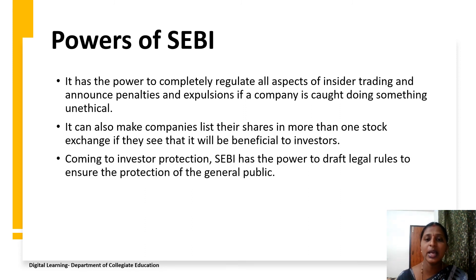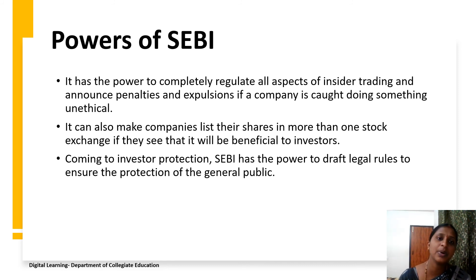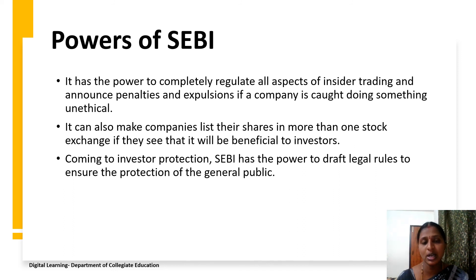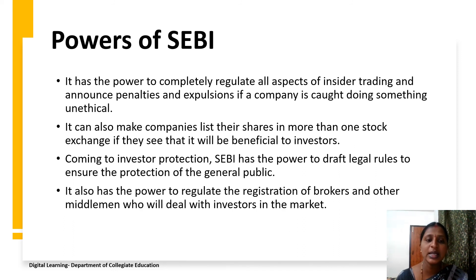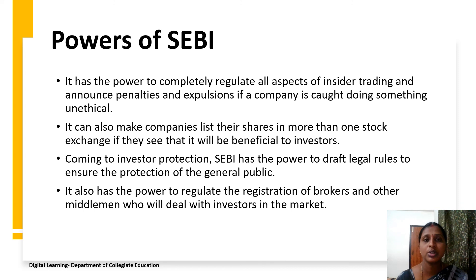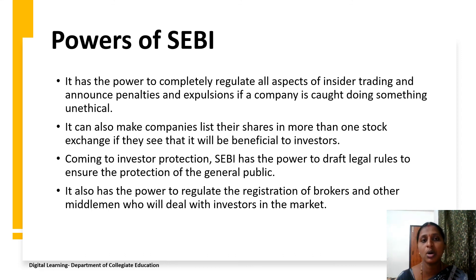SEBI has the power to draft legal rules to ensure the protection of the general public. Coming to investor protection, SEBI has the power to provide a legal framework for the protection of general investors. It also has the power to regulate the registration of brokers and other middlemen who deal with investors in the market. These are the powers of SEBI.